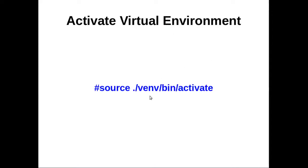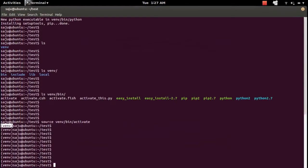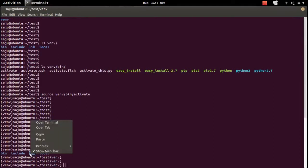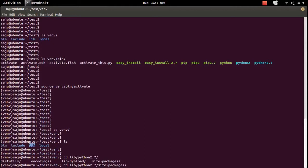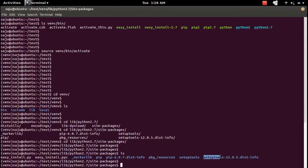I already explained how to activate the virtualenv environment. Let me show one more thing — let me go to the virtualenv environment folder. Inside that folder you can see a lib folder. Going into lib/python2.7, you can see the site-packages directory. Inside this folder you can see setuptools, pip, and some other packages.